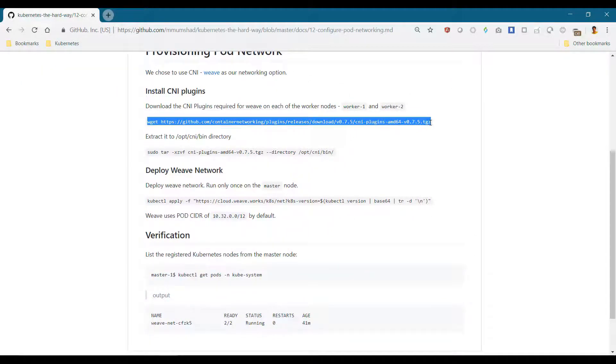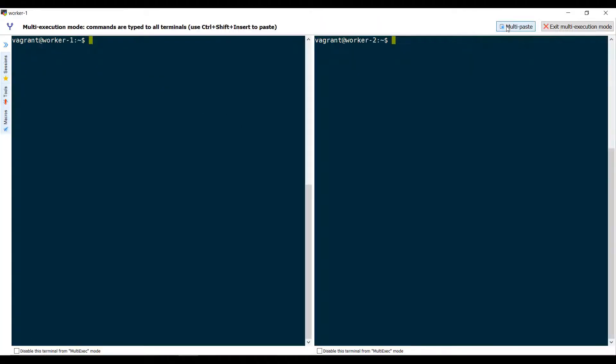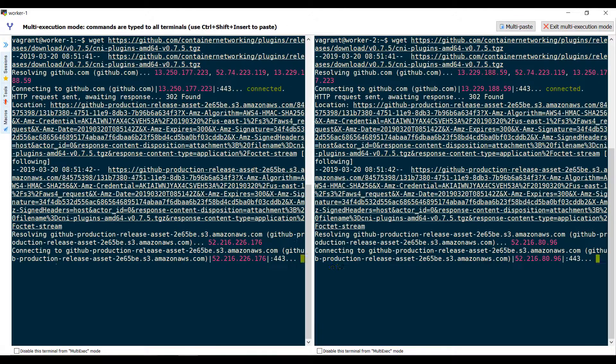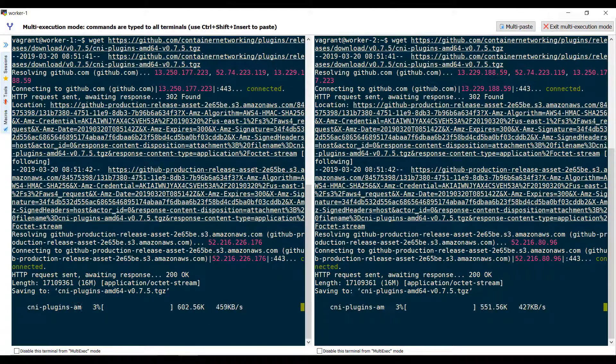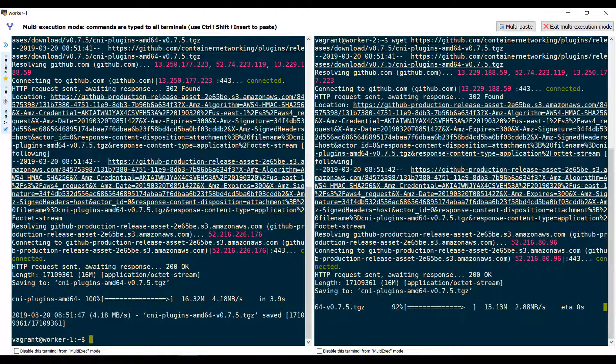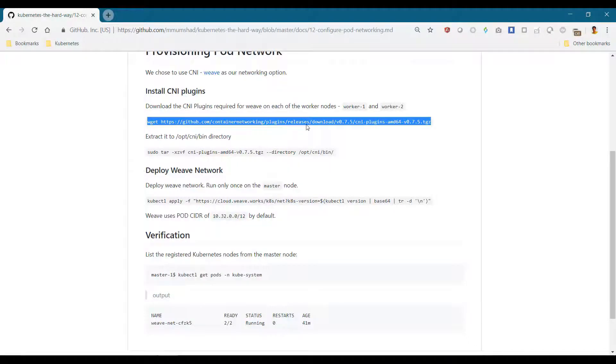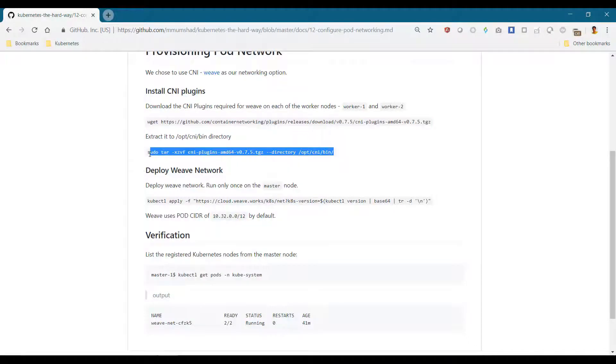For this, we download the CNI plugins to both worker nodes and then extract them to the /opt/cni/bin directory.